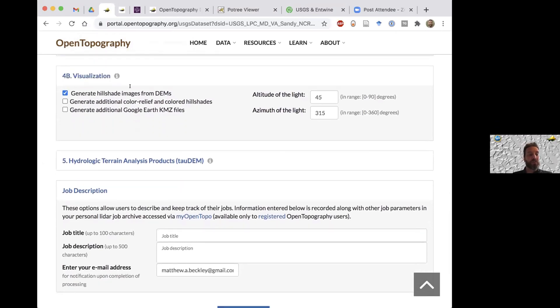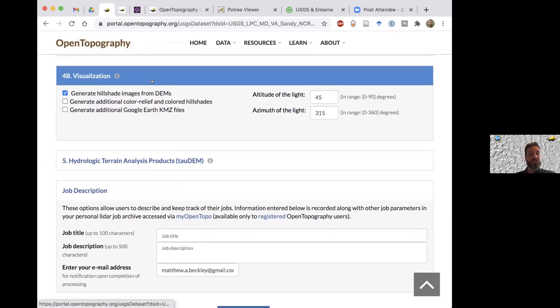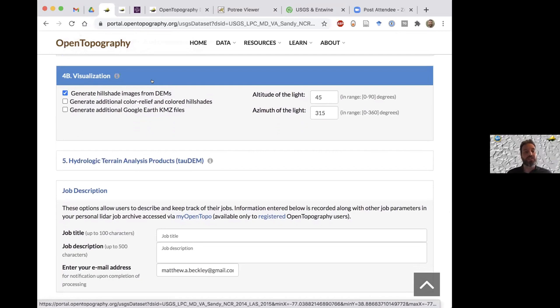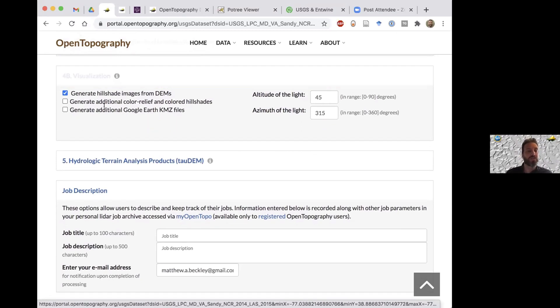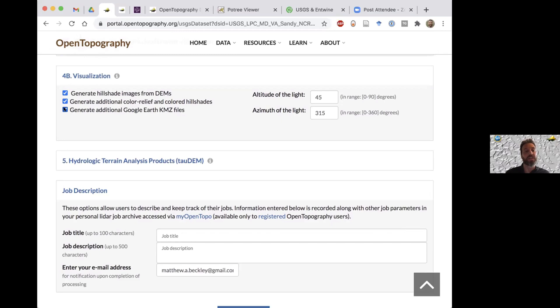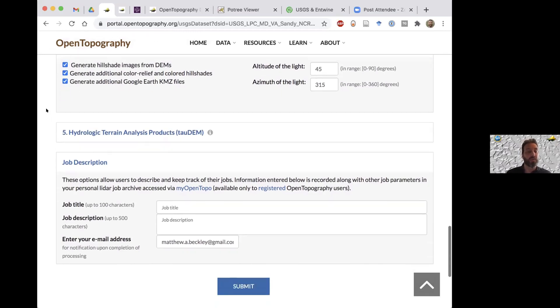The next section 4B is for visualization of data. This is more creating static images, PNGs of the hillshades, as well as Google Earth files. This is a nice feature in the sense that some people just want a nice graphic to use in a report or a proposal. If you select this, you'll get a grayscale hillshade PNG. You can also get a color based PNG of the hillshade, or you can get a Google Earth version of those DEMs and then pull it into Google Earth and orient it how you want and make an image that way.